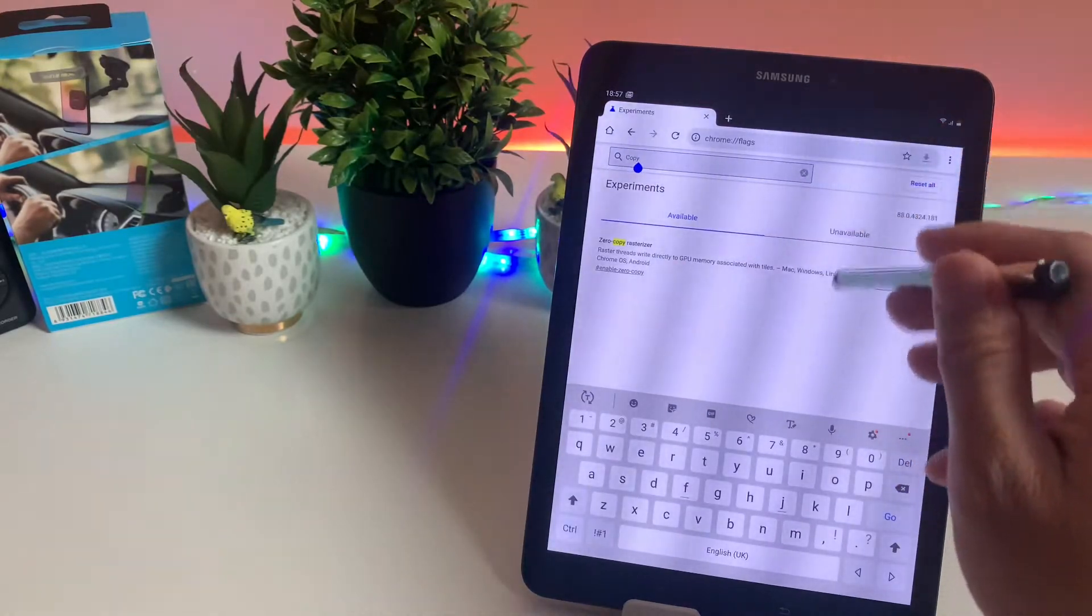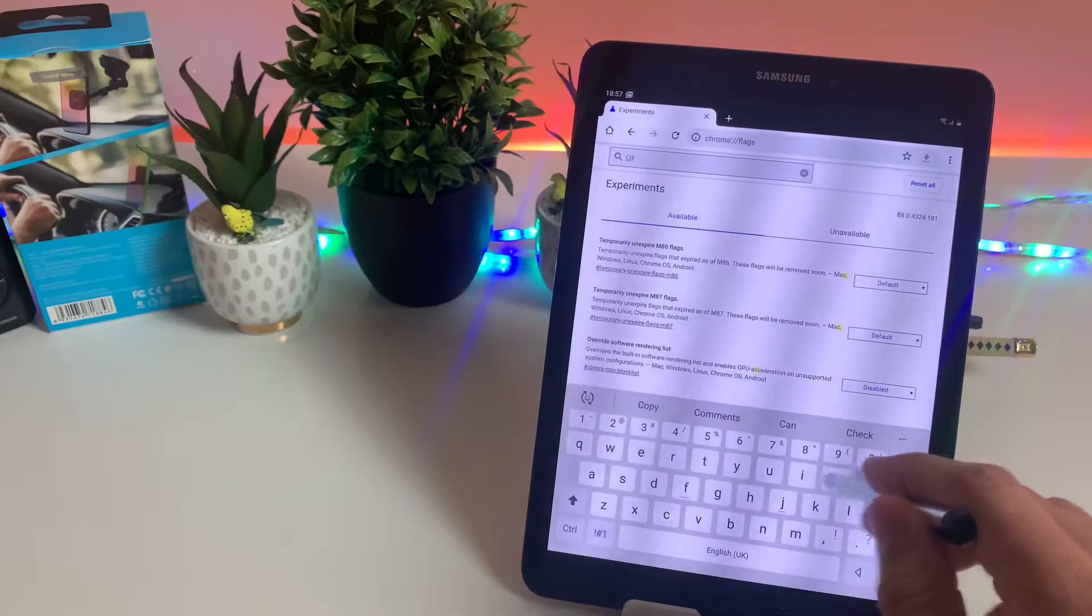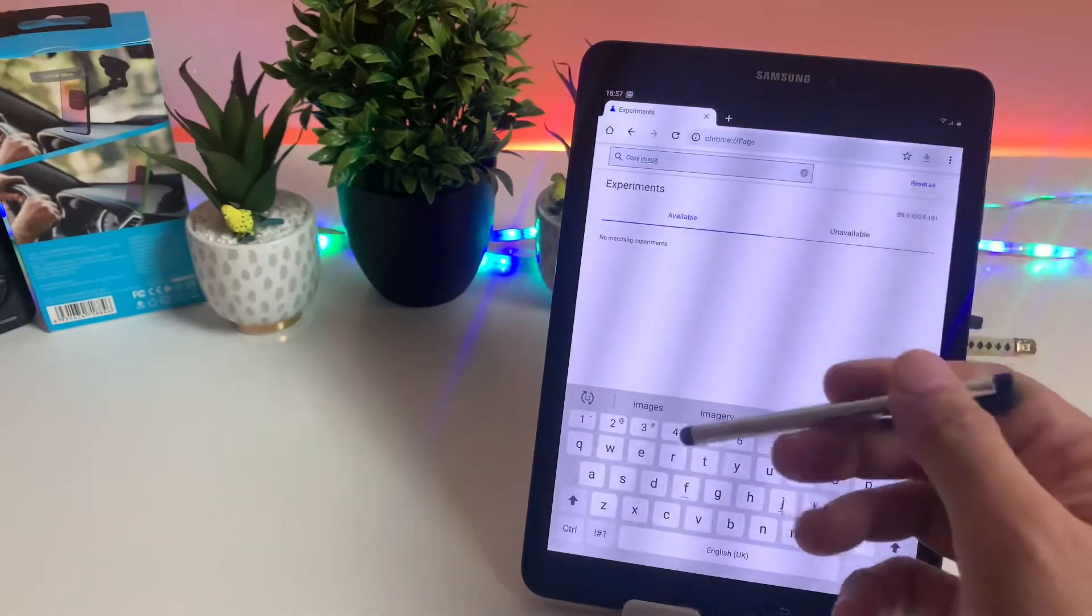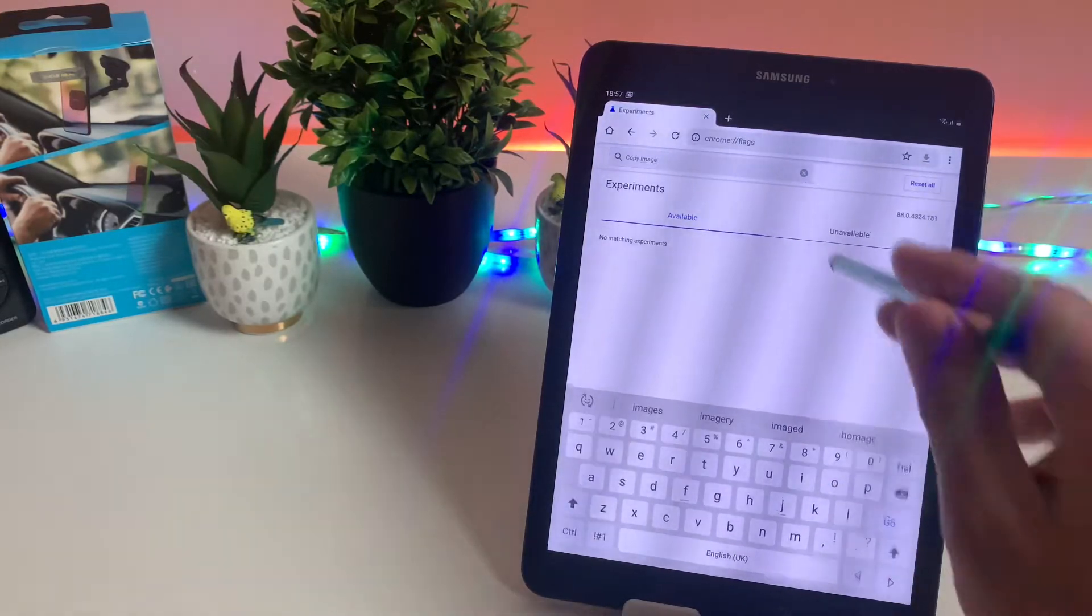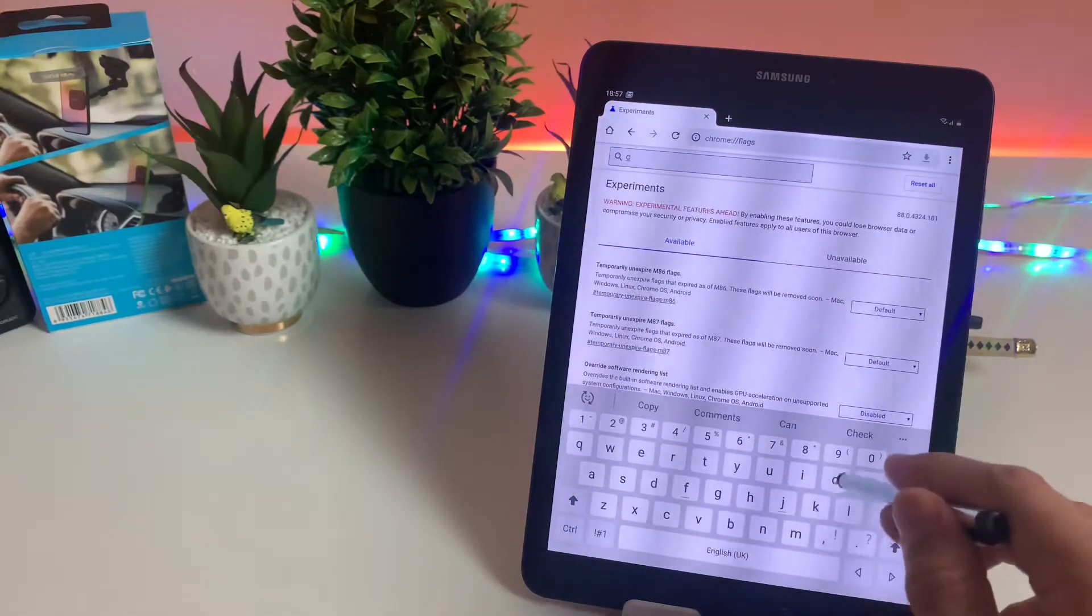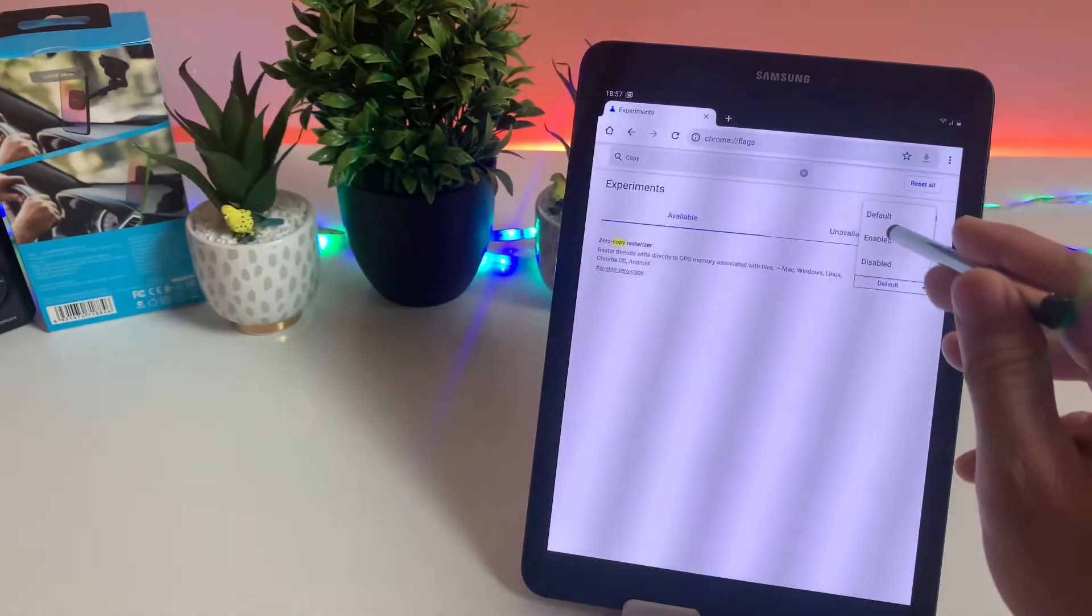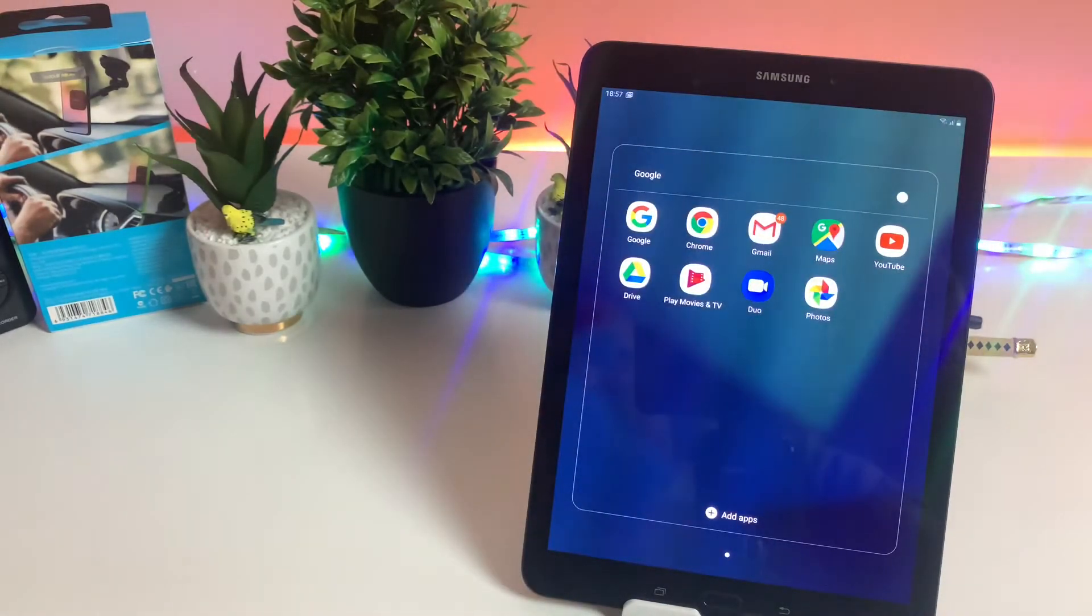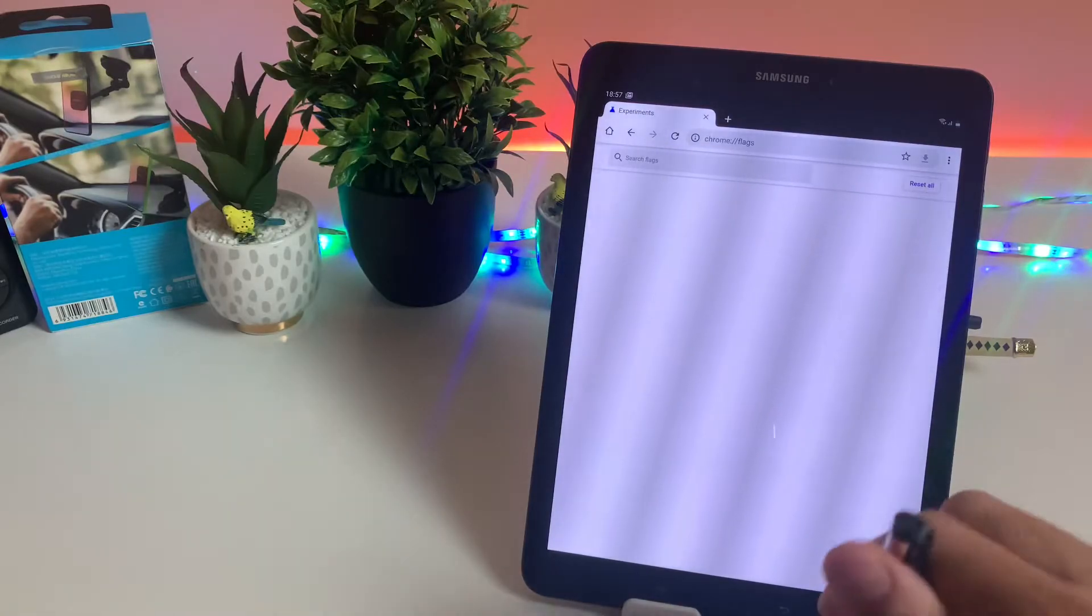have to type copy image and then the search result will show that and you can enable that option. Once you enable that, Chrome browser will ask you to relaunch. As you can see here, if we click on enable it will ask you to relaunch, and as soon as you relaunch your copy option will appear.